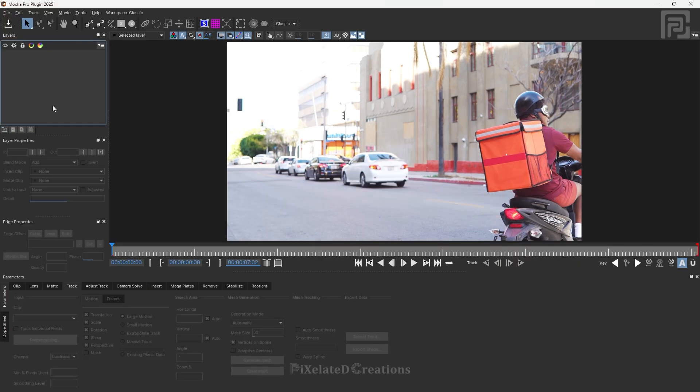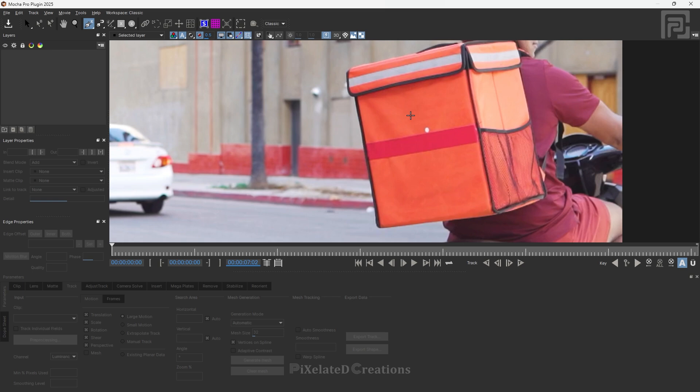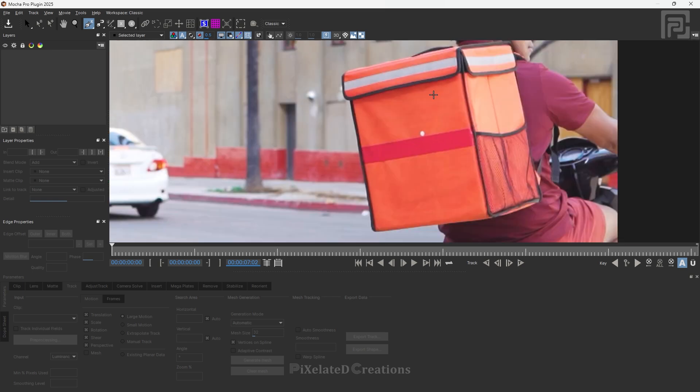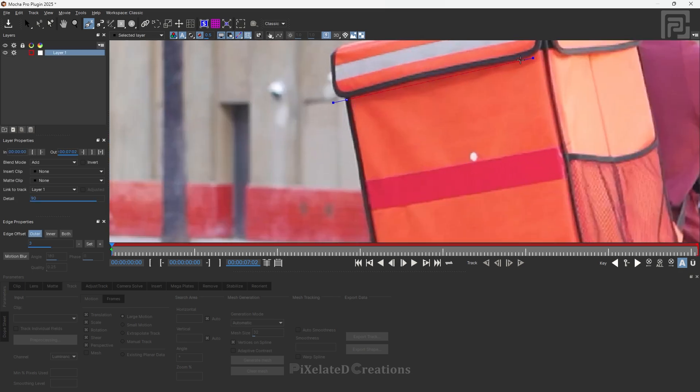Now we are inside Mocha Pro. We will be discussing 3 different ways, and the first way is the basic one, which is almost similar to what we explained in part 1 of this series. First let us create a spline around where we want to track. The surface of our bag is the area where we want to track, so let's create a spline around that area.